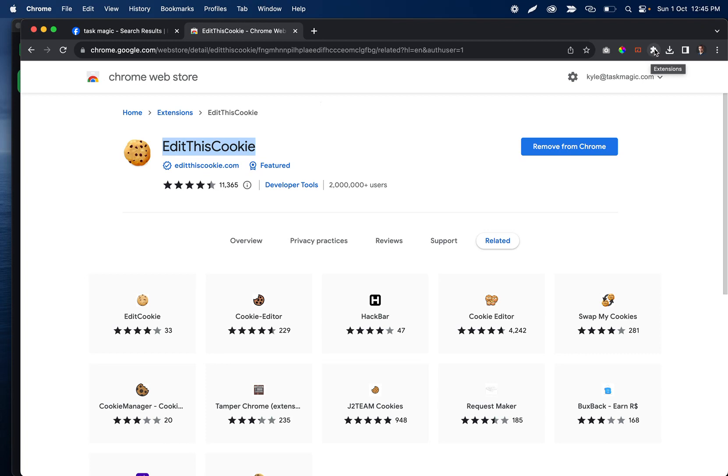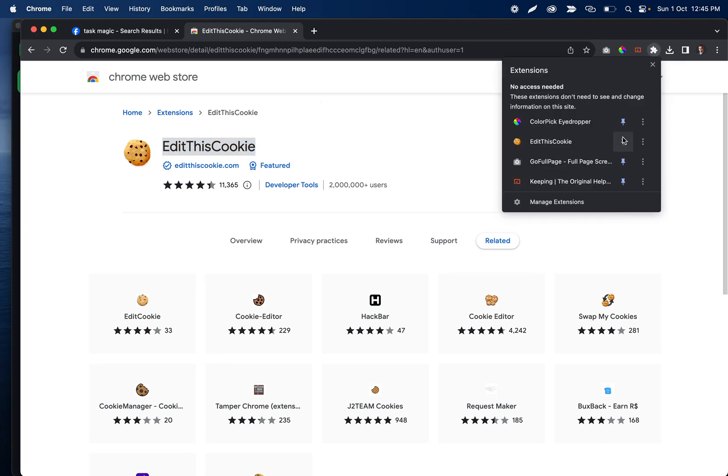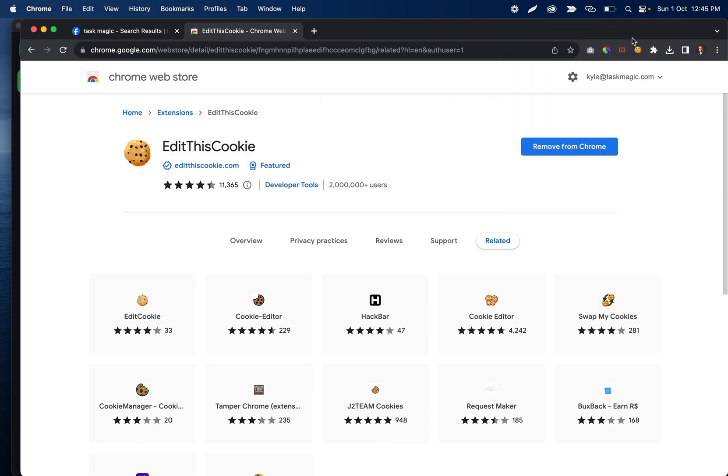You'll want to click on this little puzzle icon, and then click on the pin icon next to Edit This Cookie. After you do that, you'll see the cookies in your bar now.